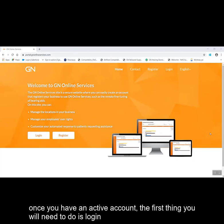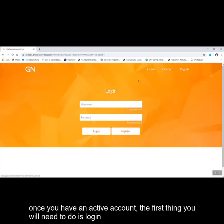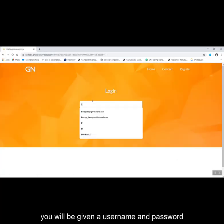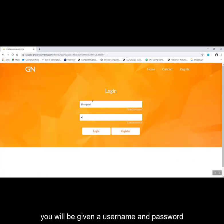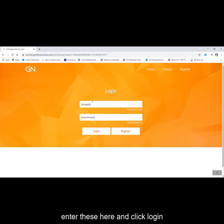Once you have an active account, the first thing you will need to do is log in. You will be given a username and password. Enter these here and click login.